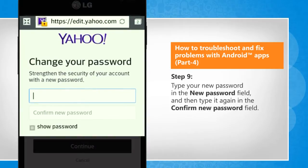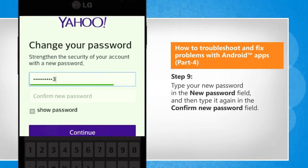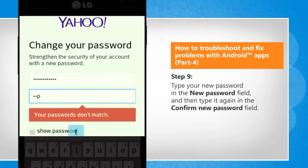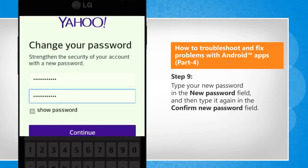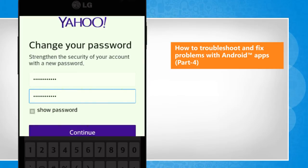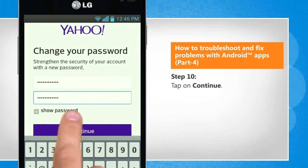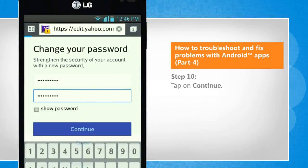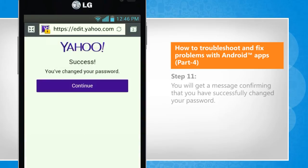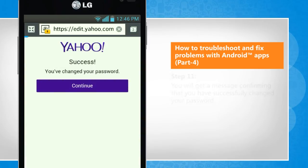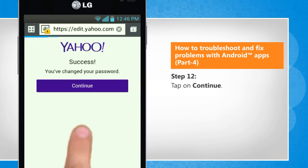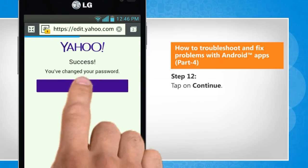Type your new password in the New password field and then type it again in the Confirm new password field. Tap on Continue. You will get a message confirming that you have successfully changed your password. Tap on Continue.